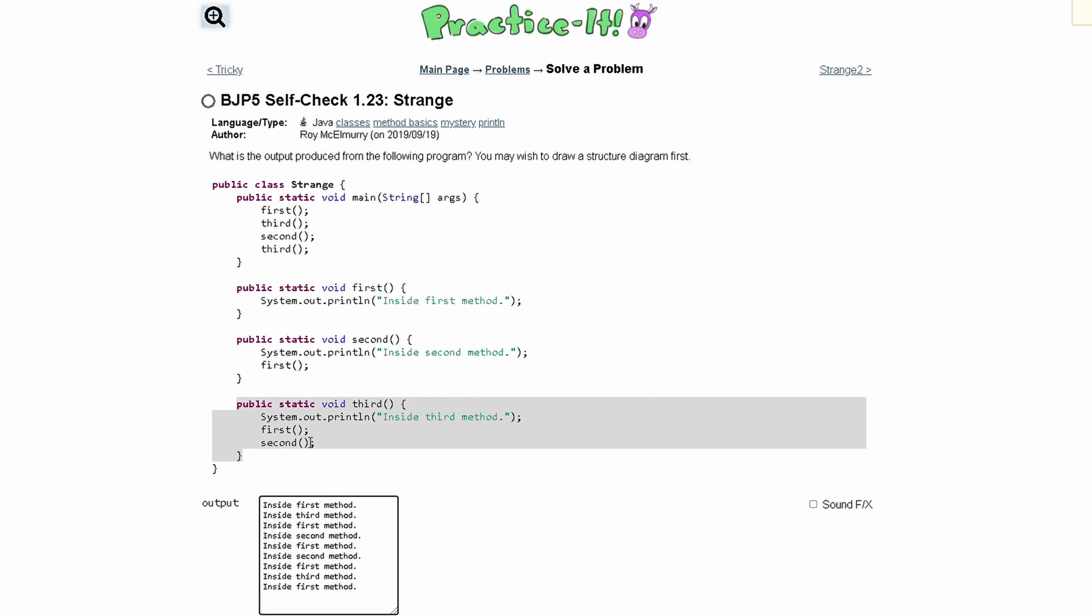Next, we call the second method, which is here. Inside our second method, we are printing out InsideSecondMethod with a period. And then we are calling the first method, so we're going to print out InsideFirstMethod.